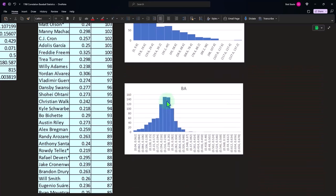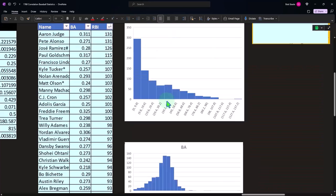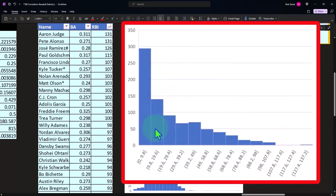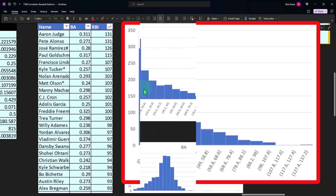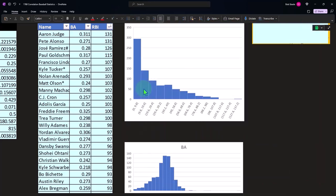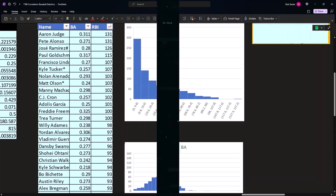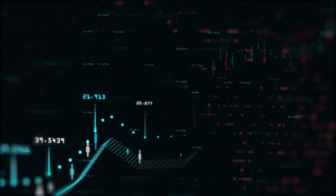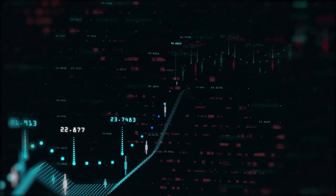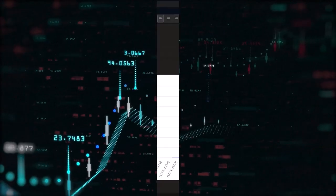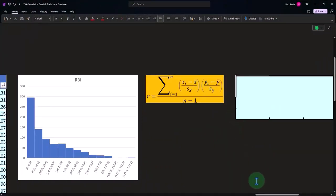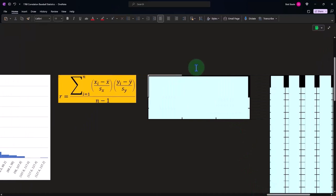Now again, if we went to the RBIs up top and we took the RBIs as a percentage of at-bats and we did the same kind of thing that we did with the batting average, trimming off the really high numbers and the low numbers, we might in that case get something that's more bell curve. But we'll continue with this.